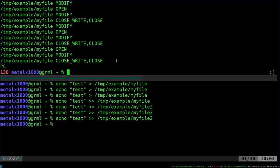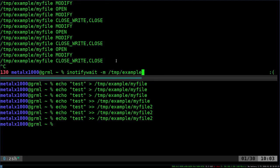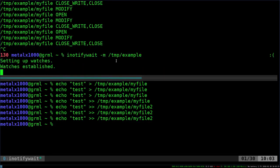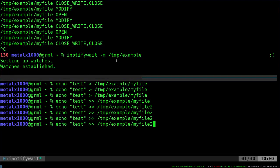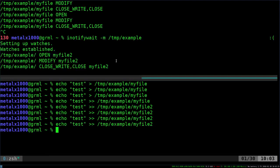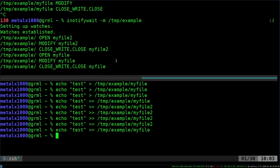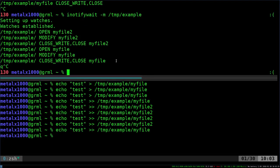But if I come back up here and run the original command, which is looking at the directory, now whether I'm adding to file two or the first file, it will log it up there, or not log it, but let you know. It will monitor it and tell you.